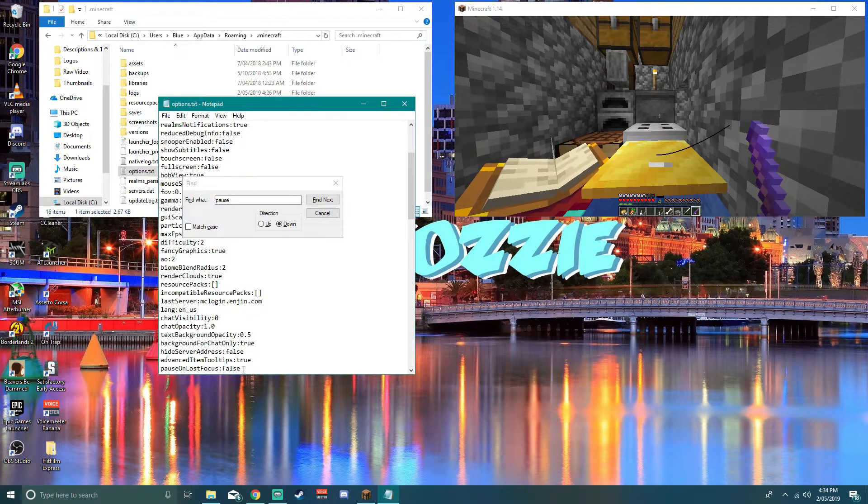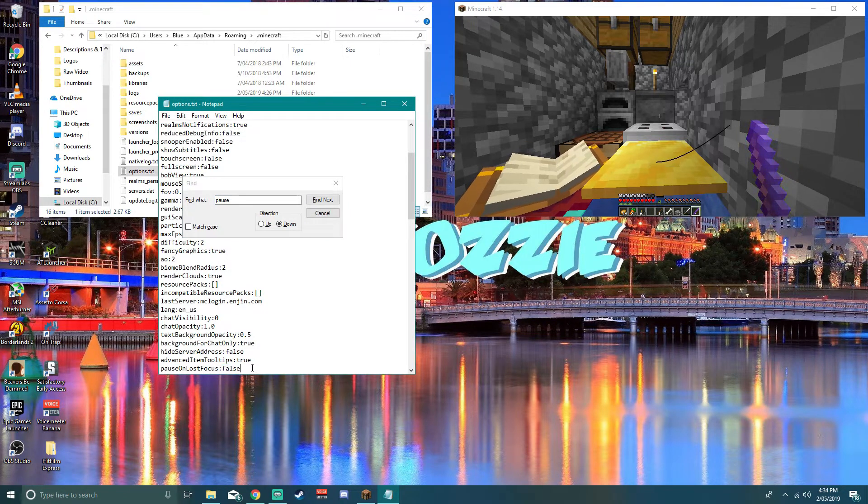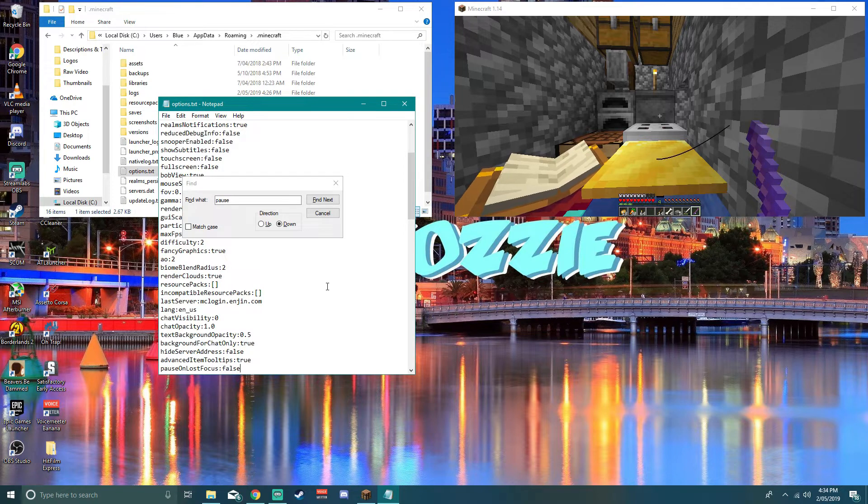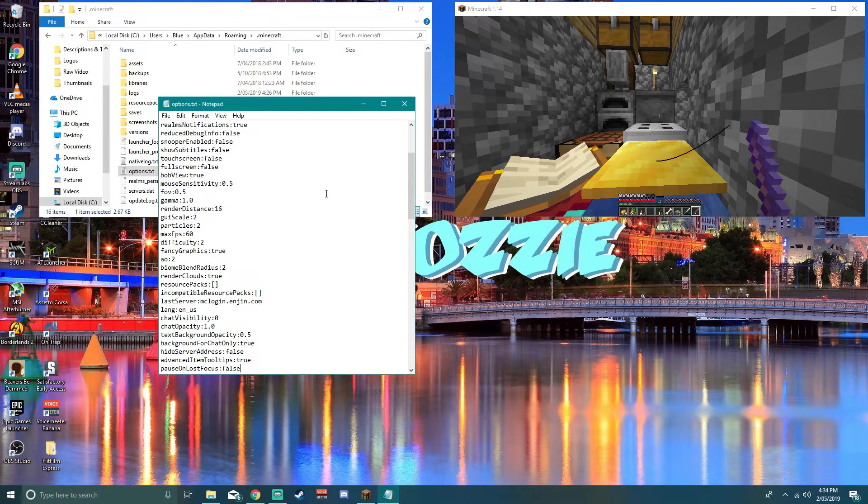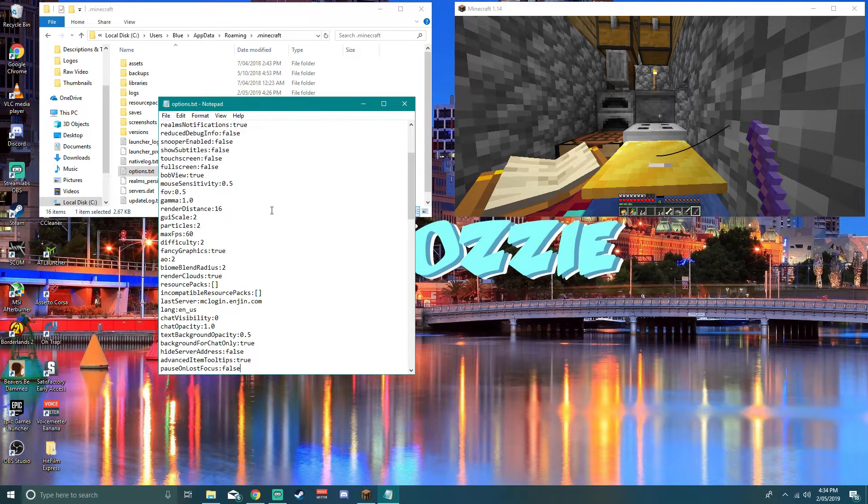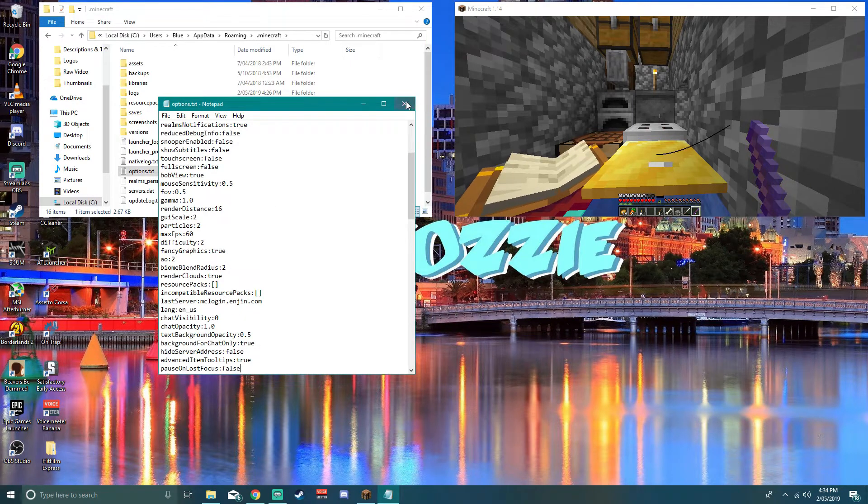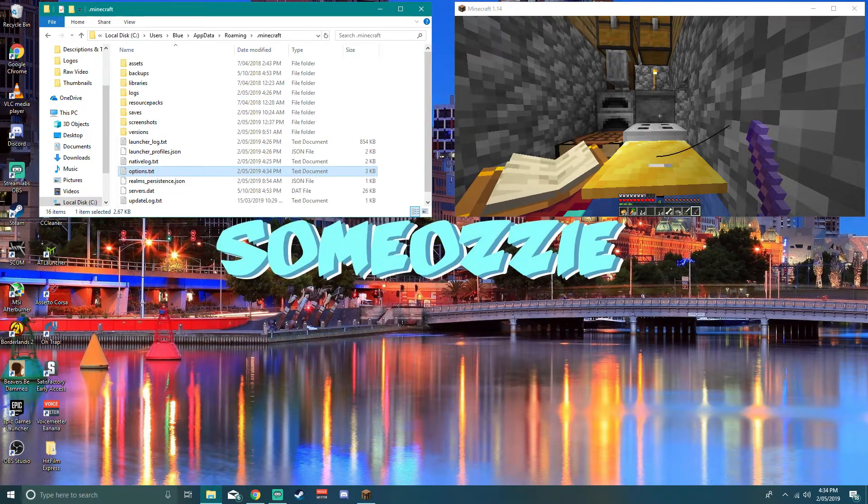And what you want to do is yours will be true, you want to set it to false. Once you set it to false and close out of this file, save or press Ctrl+S, whichever you prefer. Close that off.